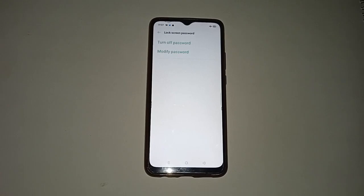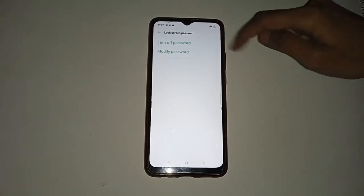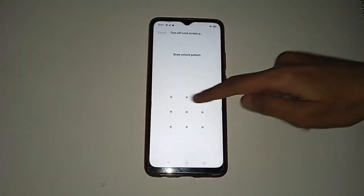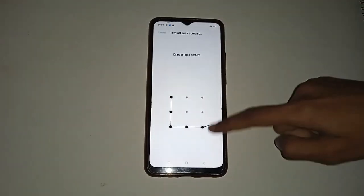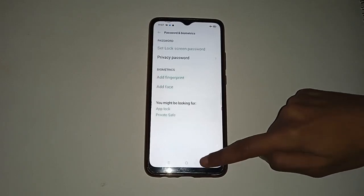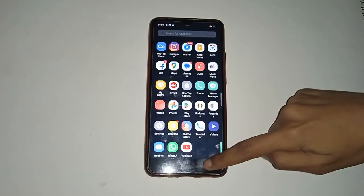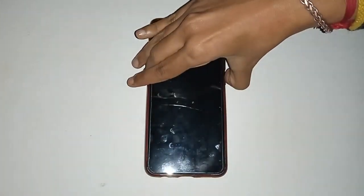If you want to unlock the screen lock, click on the Turn Off Password option, then draw your screen lock pattern again. Click the back option and lock your screen.